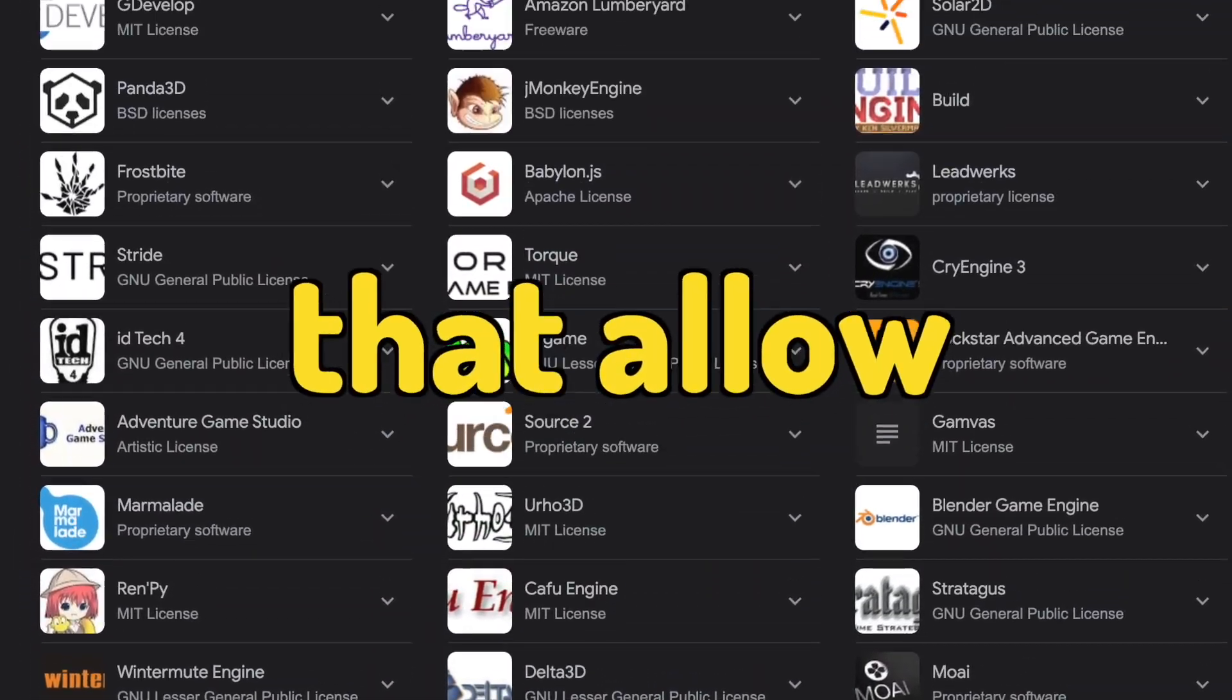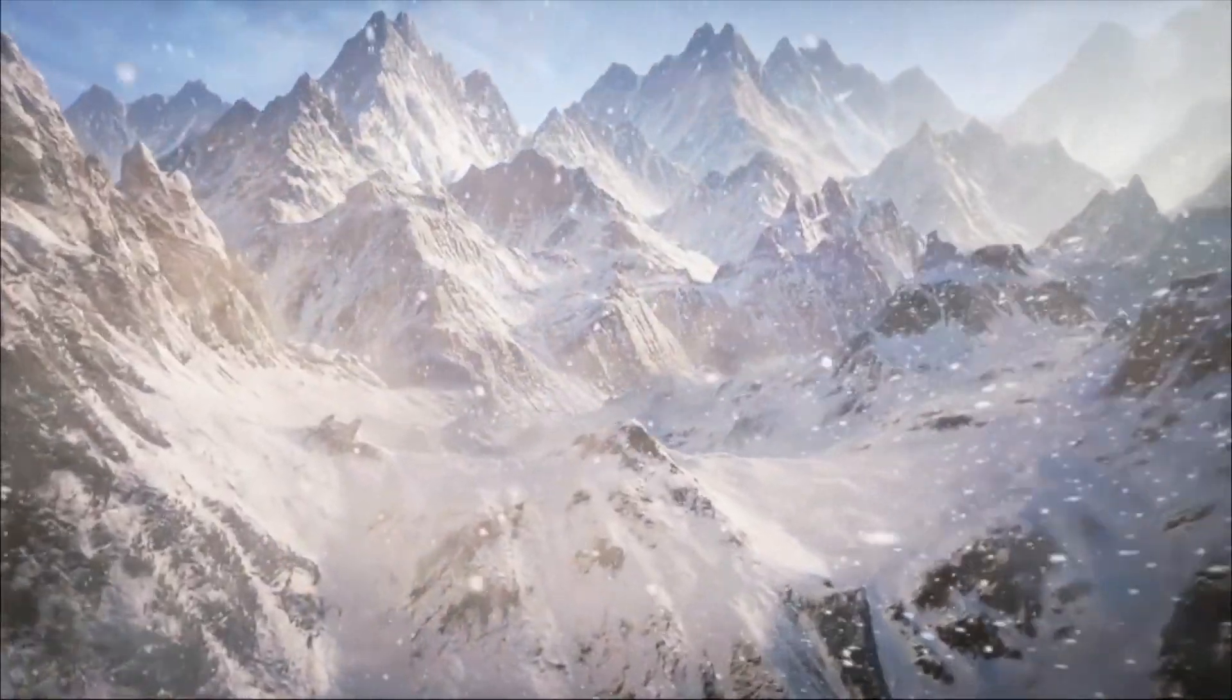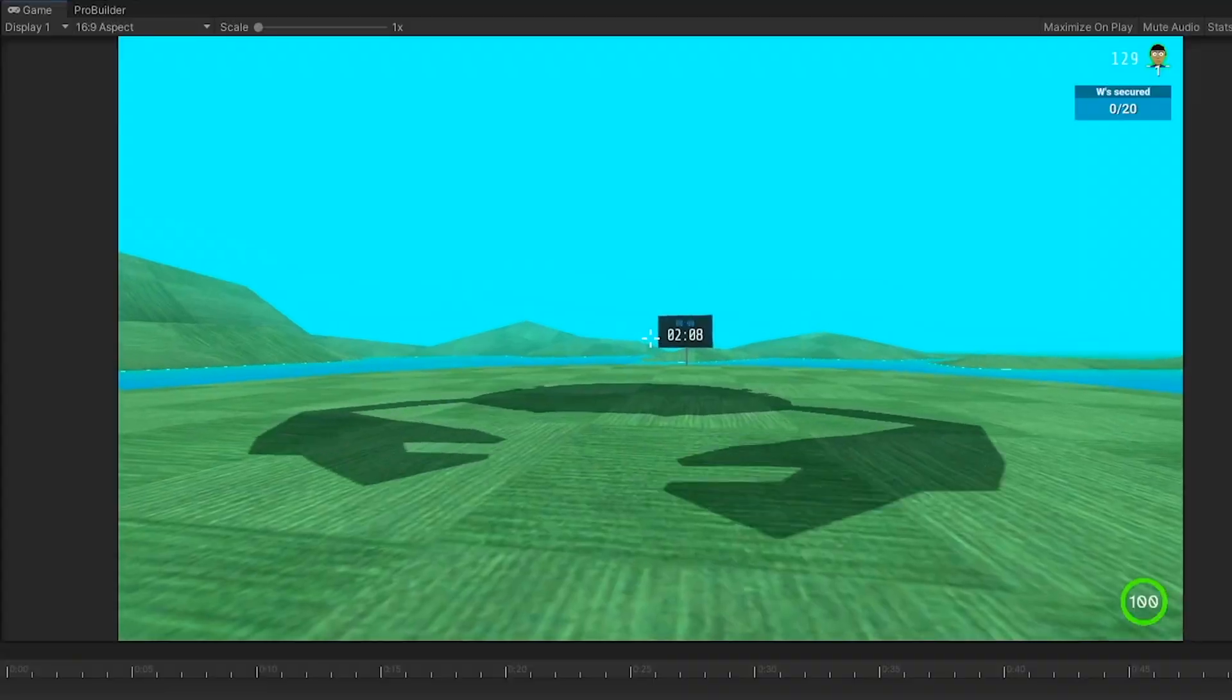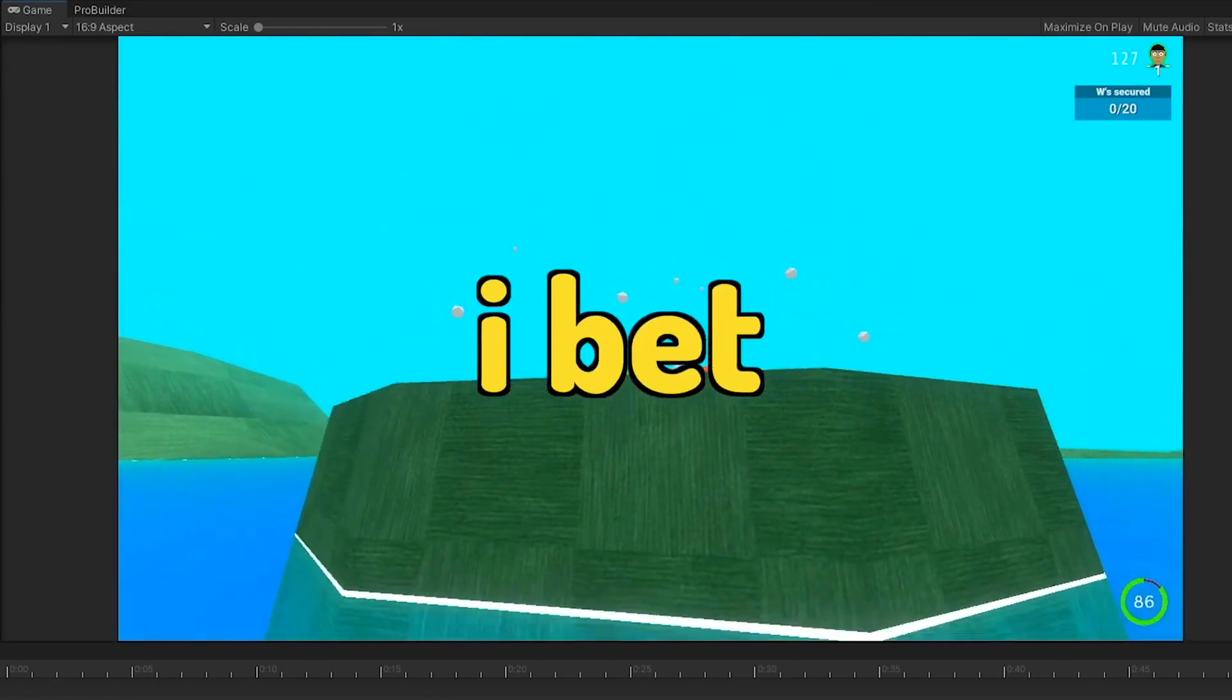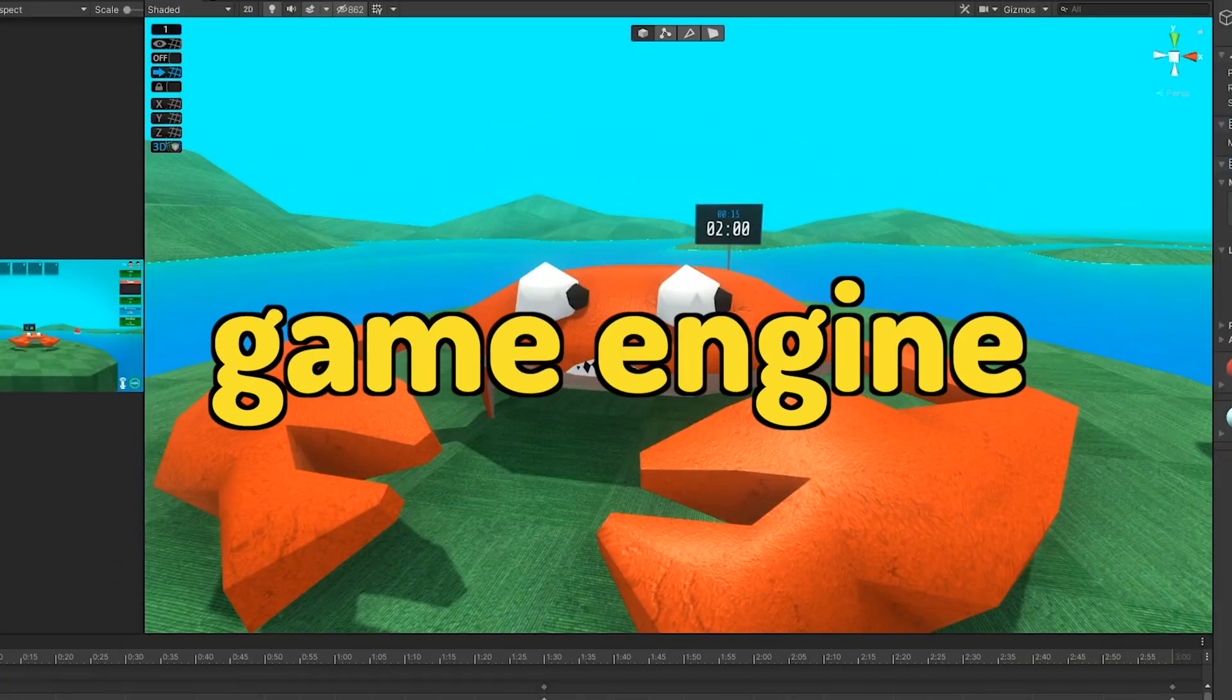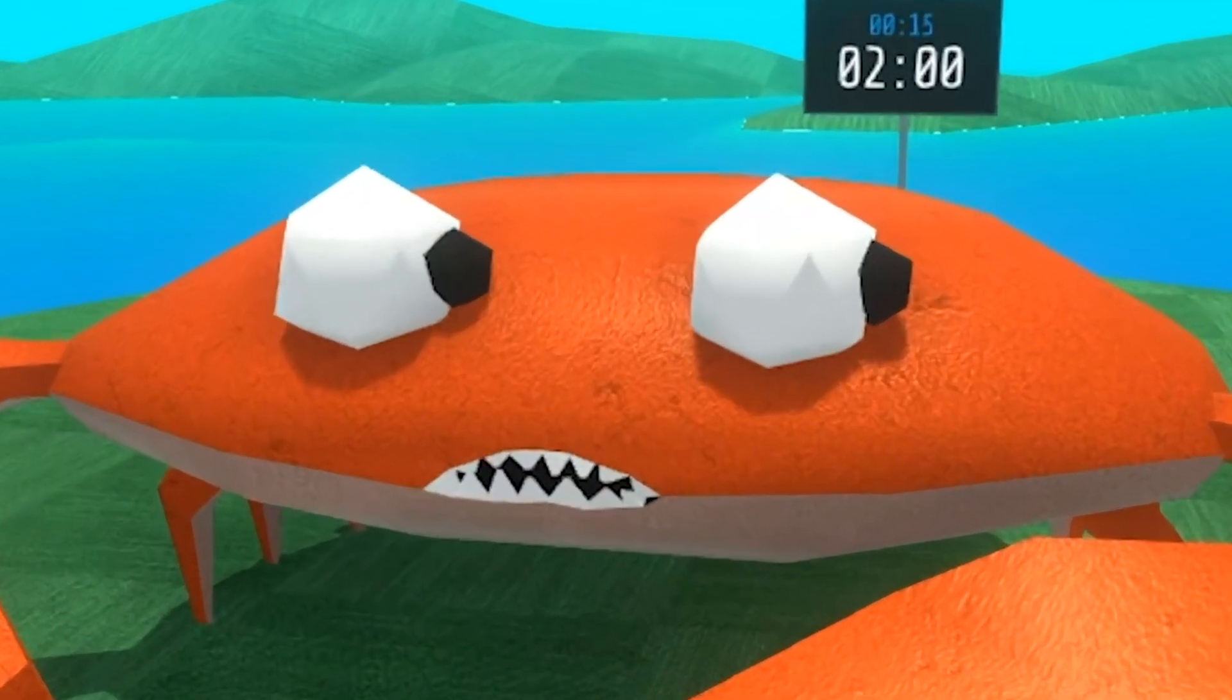Look at all these game engines that allow you to make photorealistic games, animate and render 3D graphics. I bet making a game engine is so easy.